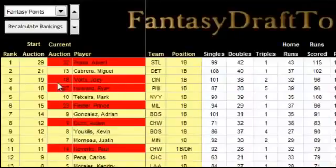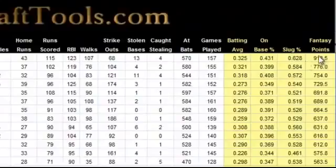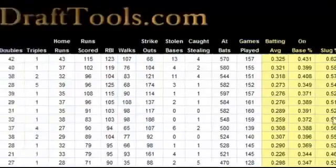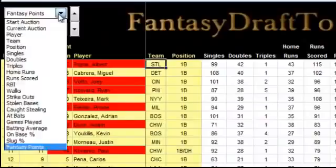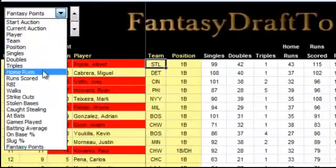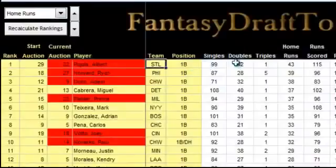The current auction value is the amount they went for. Right now, everything is sorted based on fantasy points, which are taking our projections, working off of your league settings, and calculating them across. Say you want to sort based on home runs — let's head over to this drop down. Every category is here. Let's select home runs, and dynamically, everything is sorted by home runs.